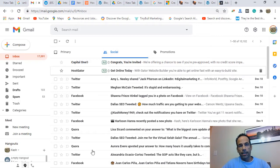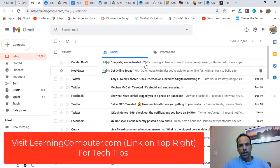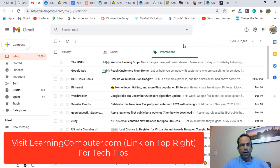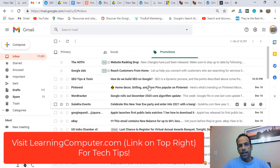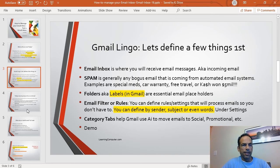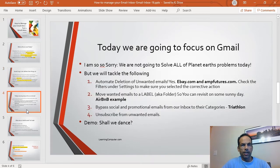Going back to the inbox, the tabs I was talking about: you have Primary emails, Social emails — Gmail automatically sorts things like Twitter and Facebook notifications here — and Promotions, where companies selling you stuff end up. Google already does a great job of this automatically, but you may still be getting unwanted emails.